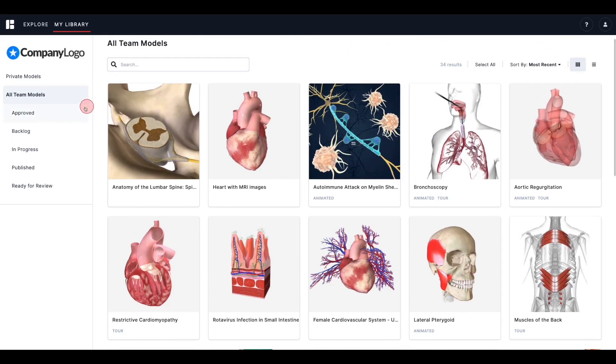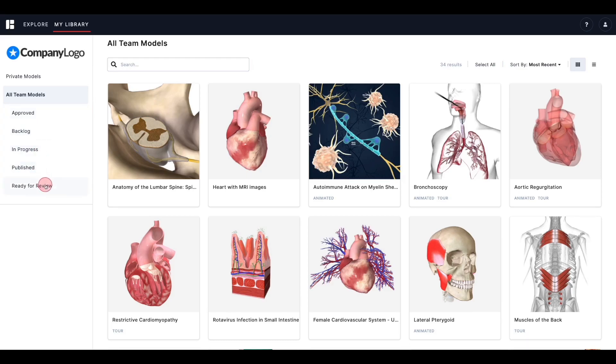These are collections. Collections are used to organize your models. Think of collections as similar to a folder on your desktop, where you store files that are relevant to that folder's title.